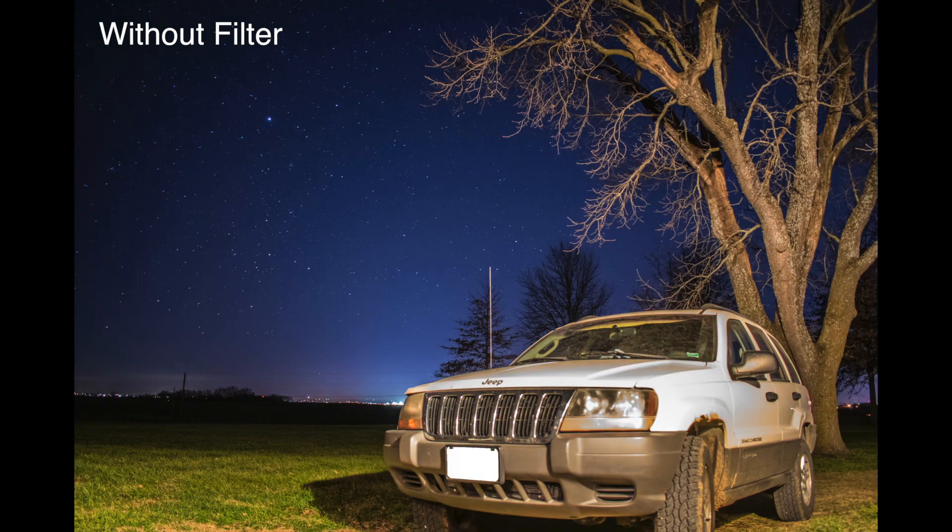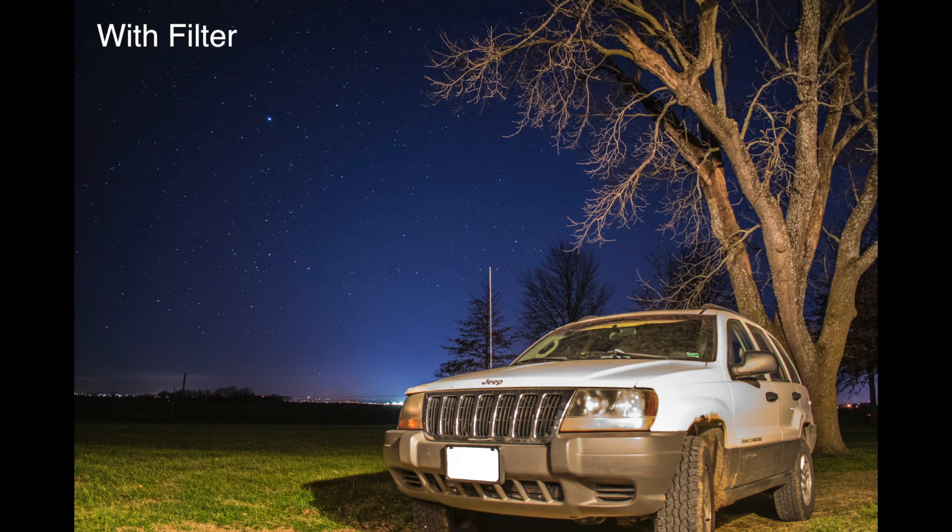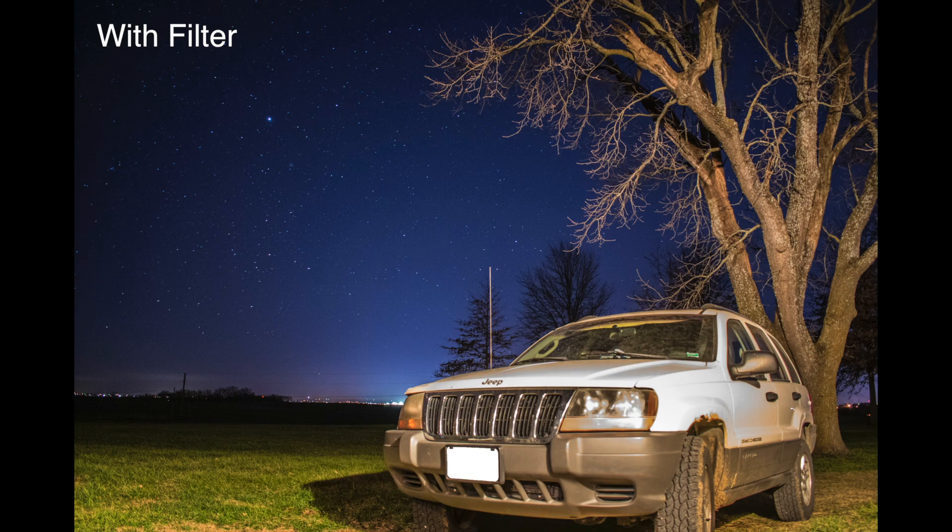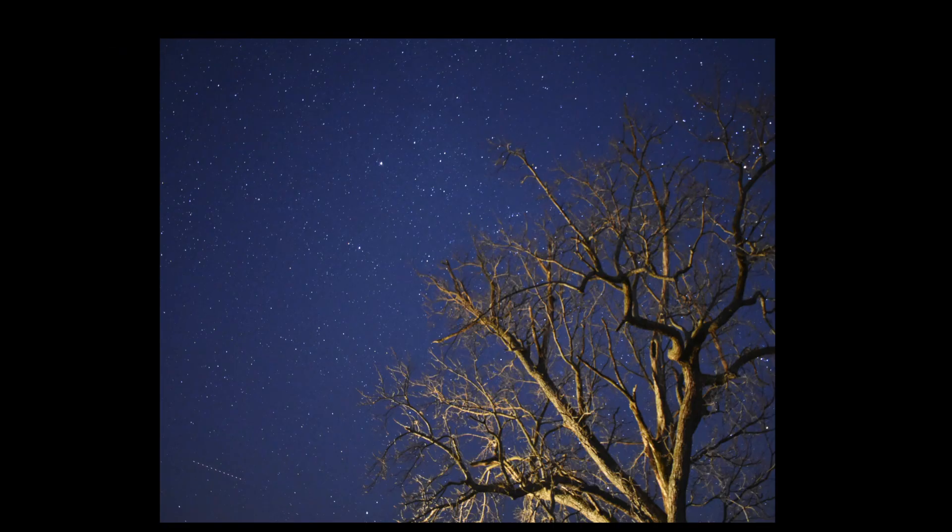It's definitely a big difference what this filter can do and I definitely recommend it to any night photographers.